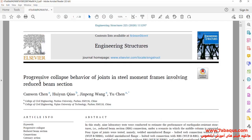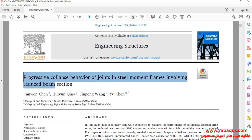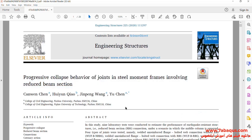We intend to simulate this article in the Abaqus software. The article is entitled 'Progressive Collapse Behavior of Joints in Steel Moment Frames Involving Reduced Beam Section.'